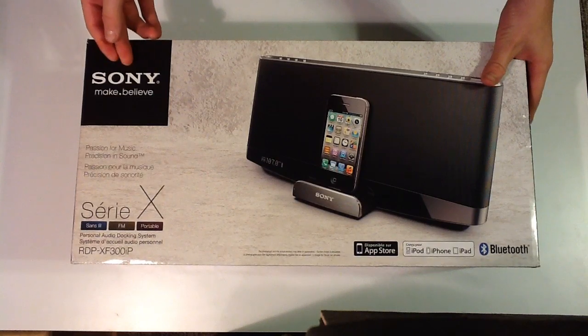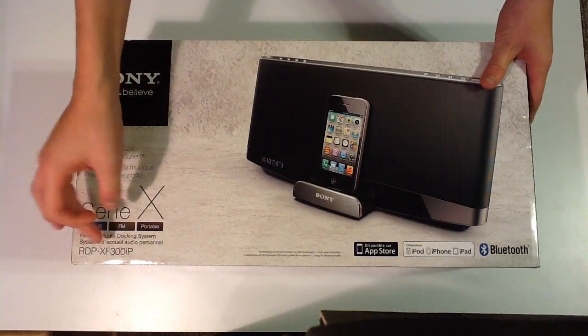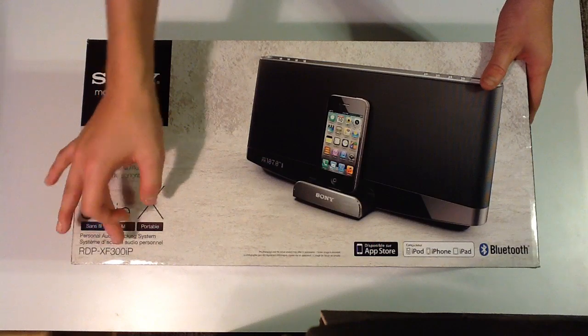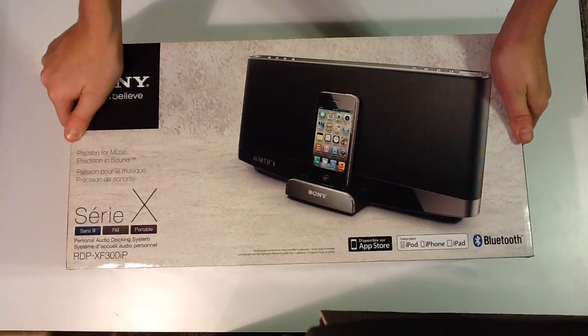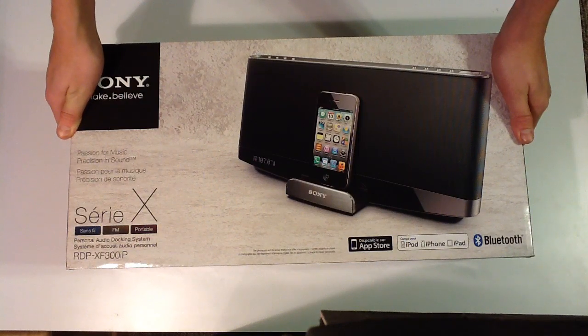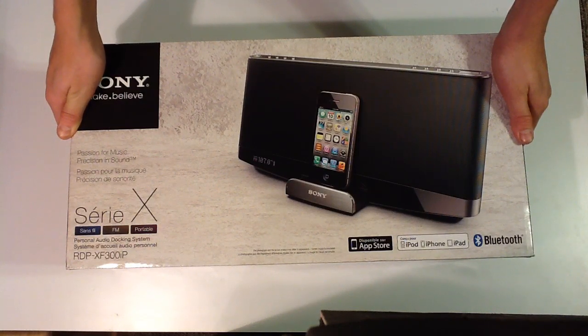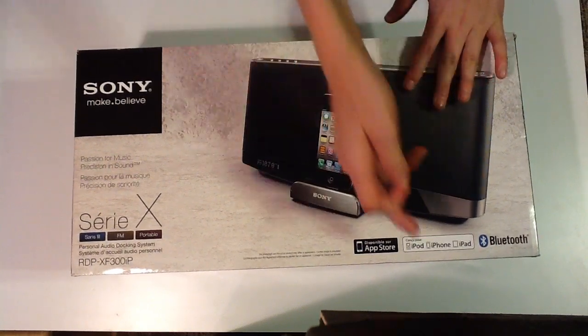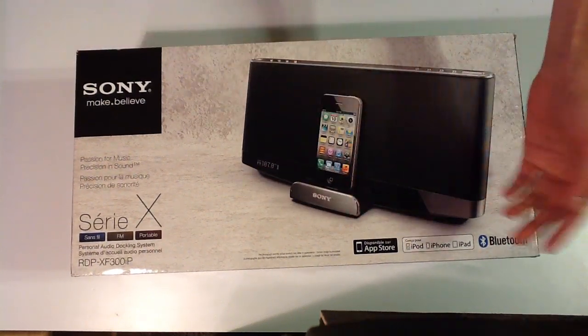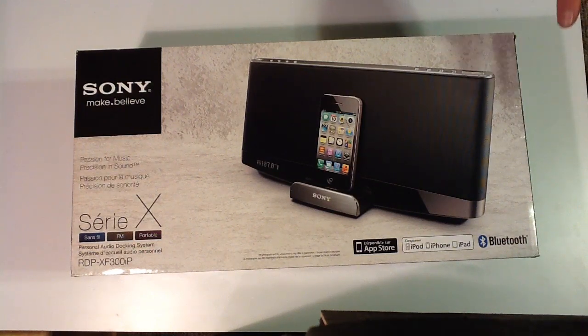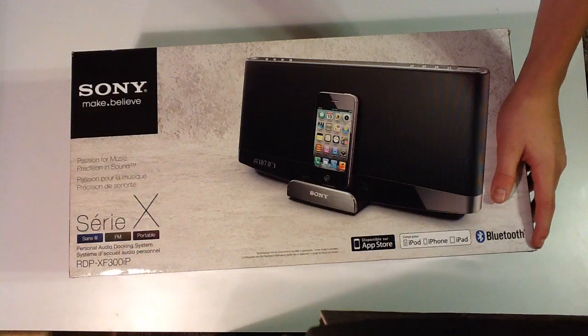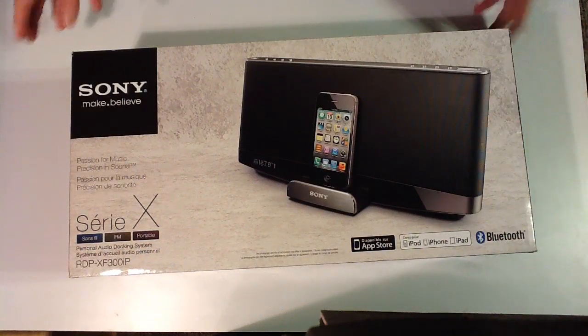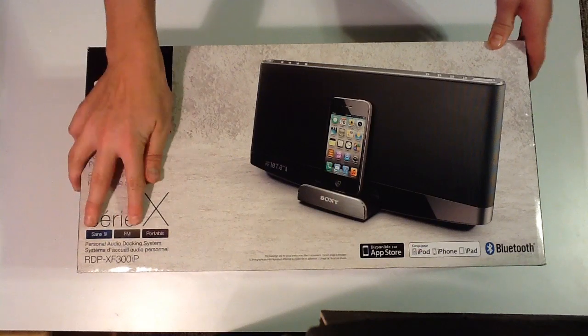Today I have the Sony Series X RDP XF300iP Wireless Bluetooth Speaker System. It's got a really nice touch and feel to it, with a chrome metallic look at the bottom for the docking station. It works with iPod, iPhone, and iPad, and anything that is Bluetooth capable. I believe it works with Android.